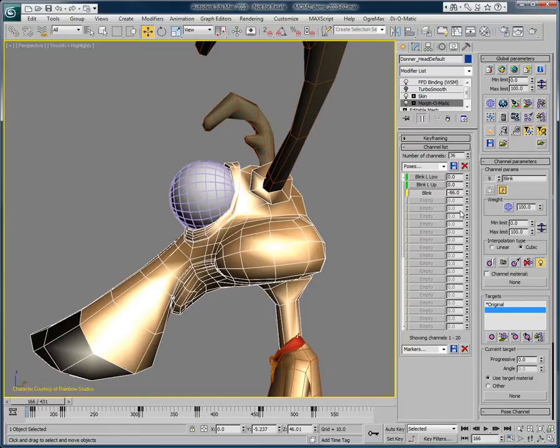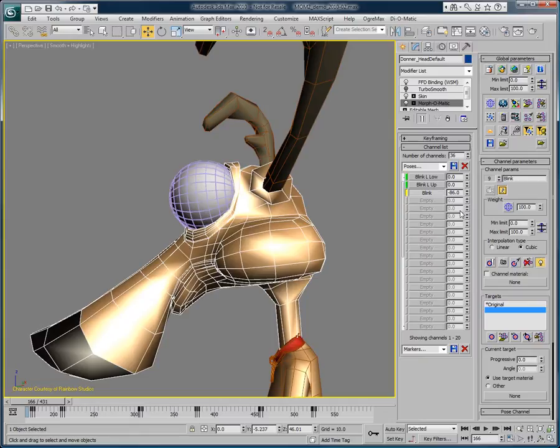Thank you for watching this presentation on progressive morph target animations. You can find the trial version of Morphomatic and other Diomatic software on our website at www.diamatic.com.